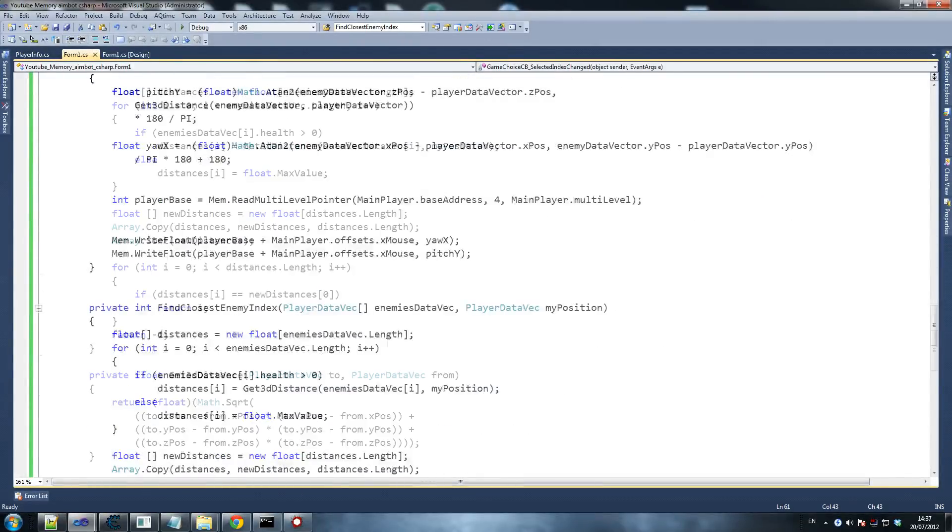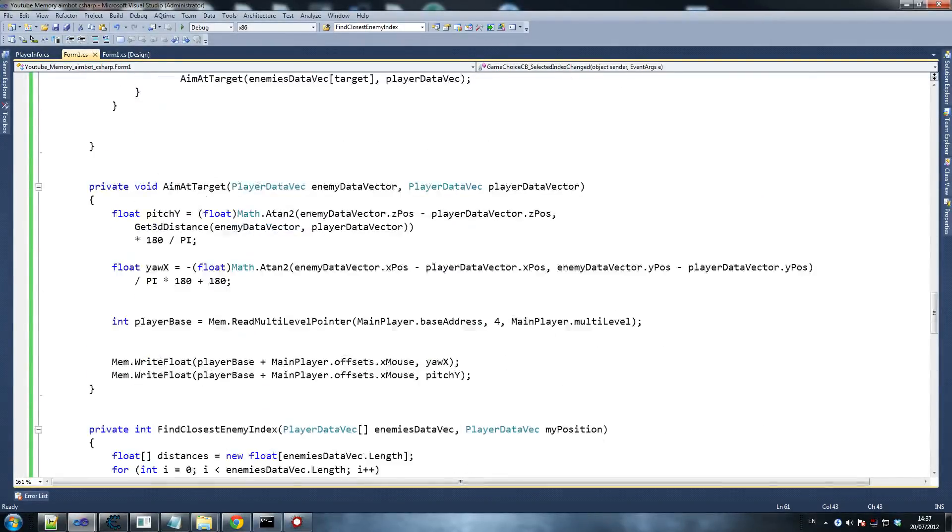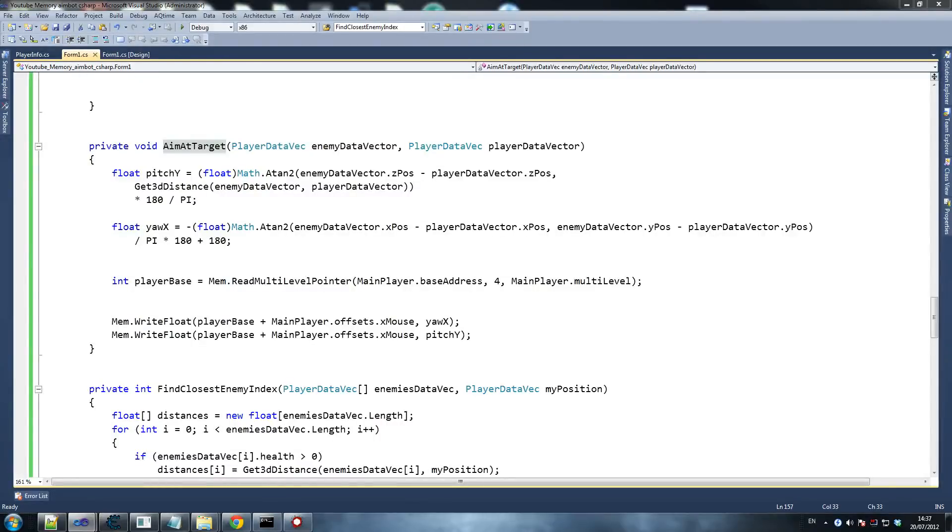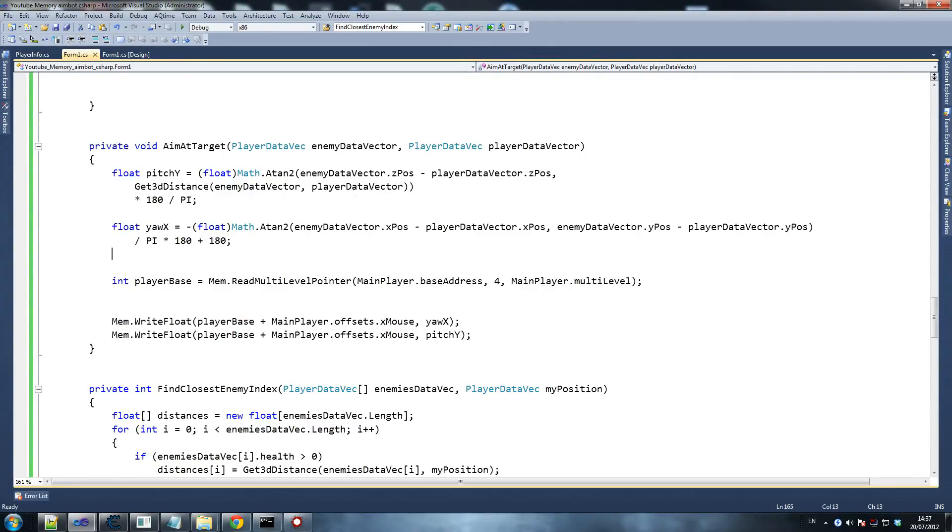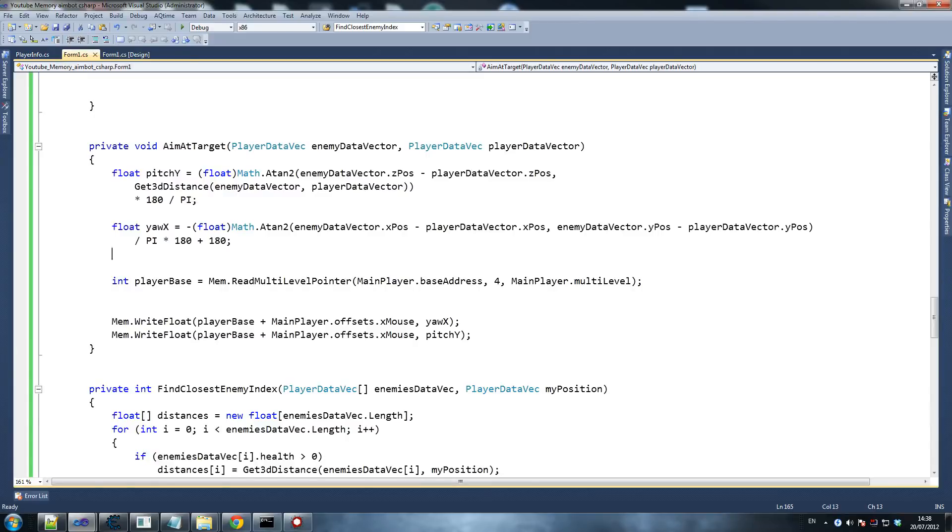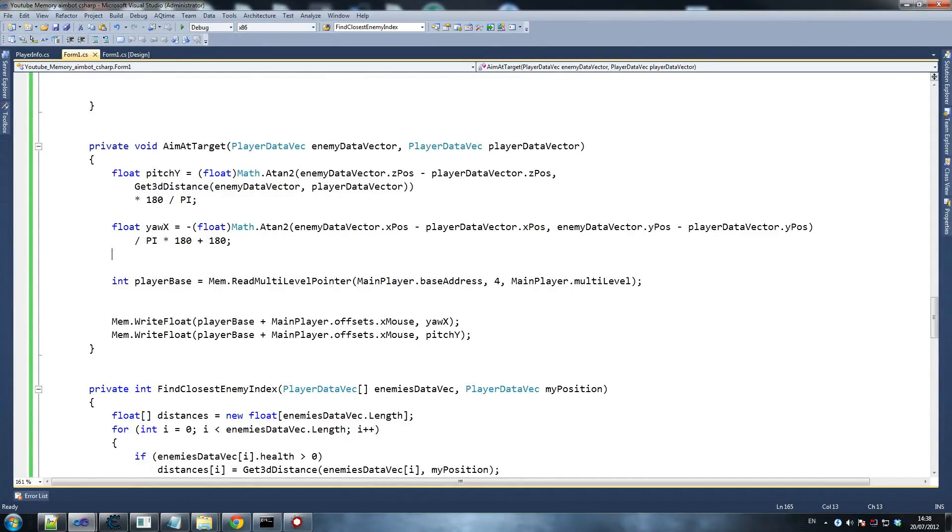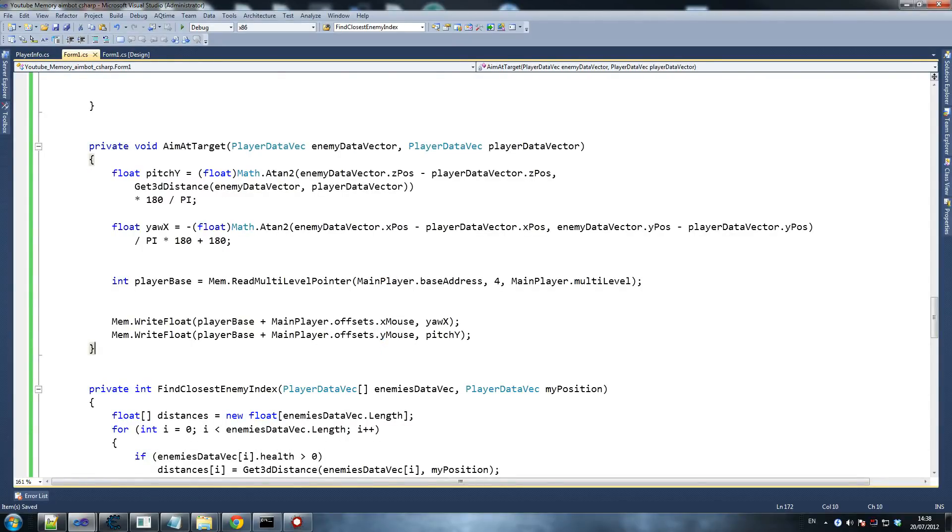Let's go to the aim at target part because I think if anything is going to be here. So aim at target. So pitch, yaw. Yaw is the second thing to be declared because minus float math dot atan2, enemy data vector dot x pos minus player data vector dot x pos, and then comma, enemy data vector dot y pos minus player data vector dot y pos. And then we get the 3d distance and we close those, and we do times 180 divided by that. That's fine so far. And then we write the float which is at the main player address. And the player base plus main player dot offsets - oh, that's the error right there. You idiot. Beauty of copy and paste. Hopefully that's our only error. Let's find out.